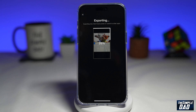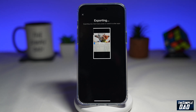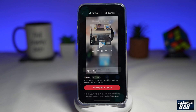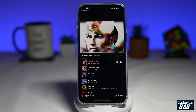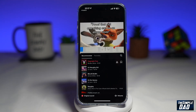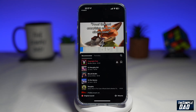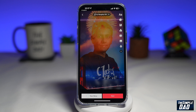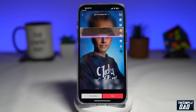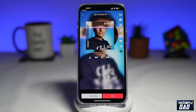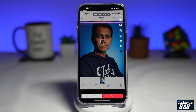This will export the video and send it over to TikTok. You can go ahead and add your own sound to this video, and once you're happy, tap on 'Next' and then post the video to your TikTok account.